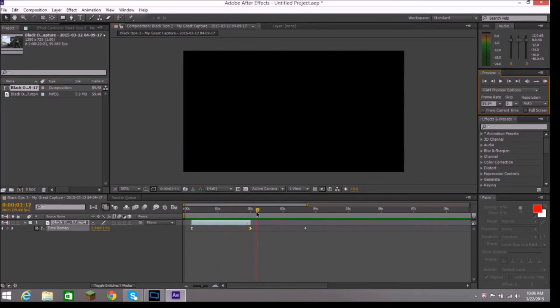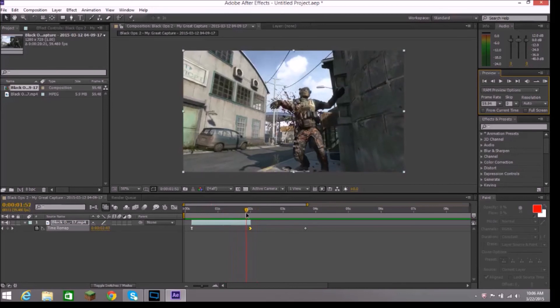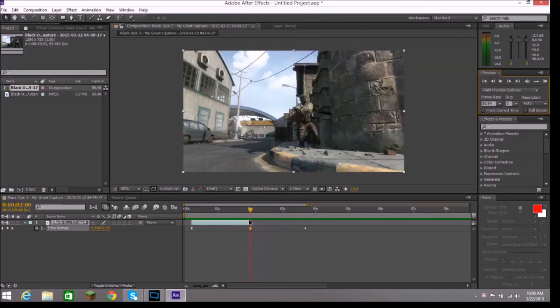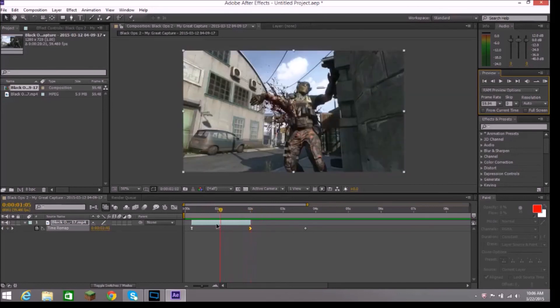And, just line it up. And, then, whatever you have after this part, right there, will smooth it out.